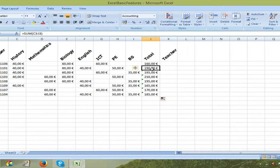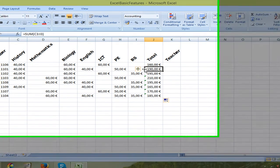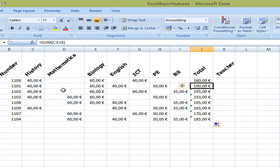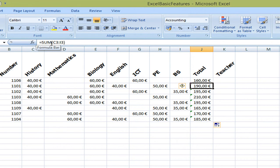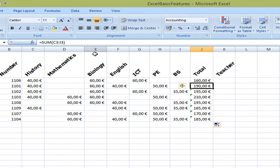And to check if this is correct we can see the formula here equals summing up cells C3 which is correct, C3 up until I3 which is over here. So that's all correct.